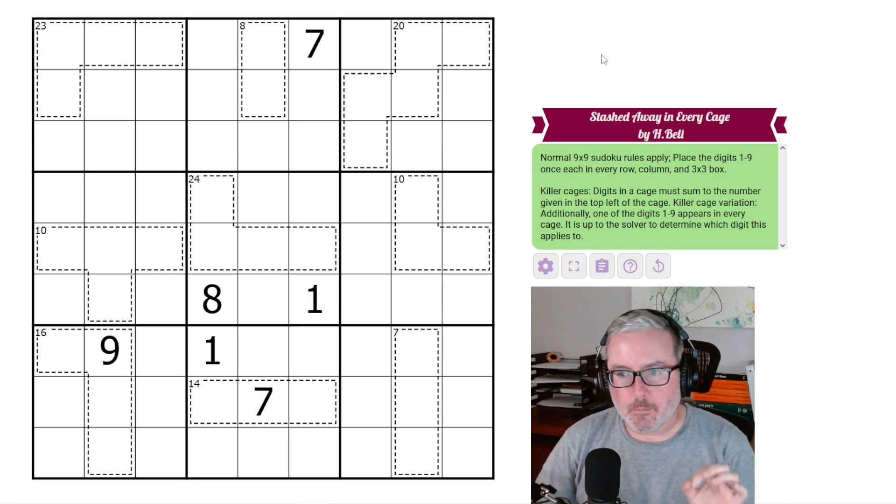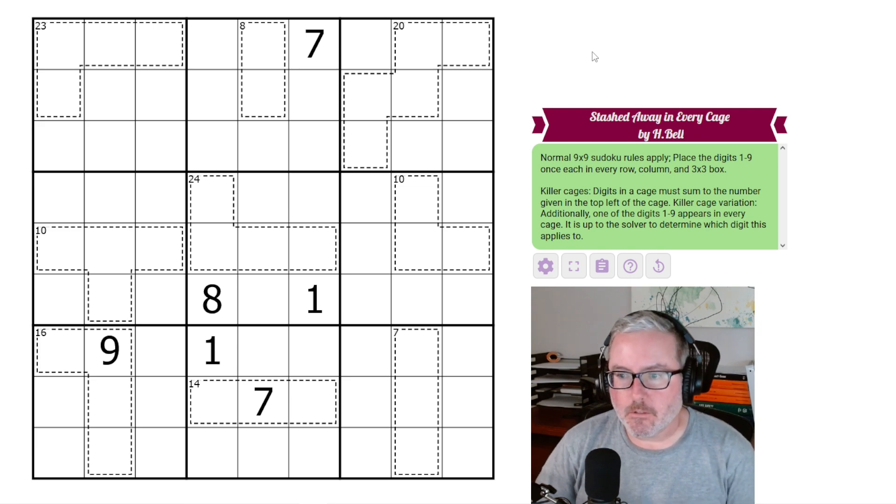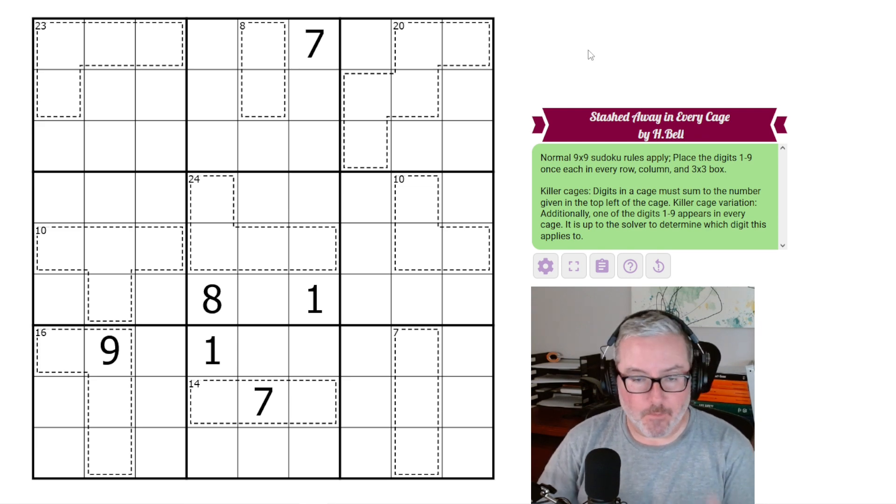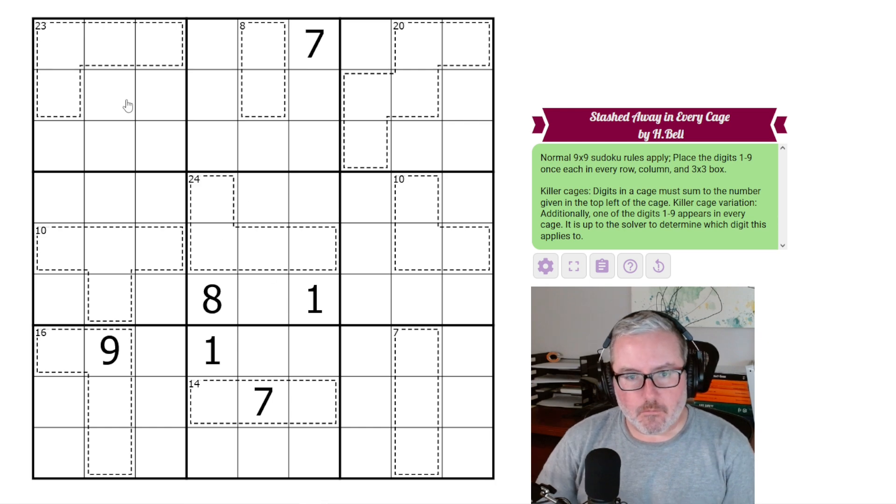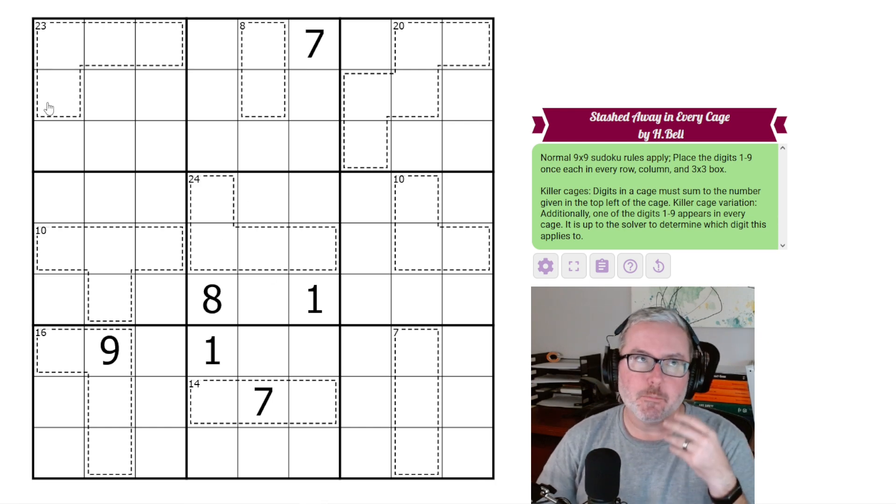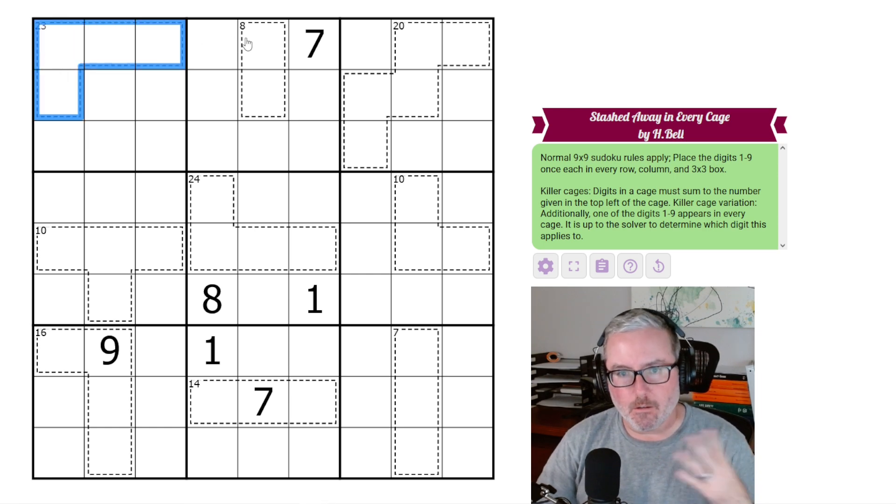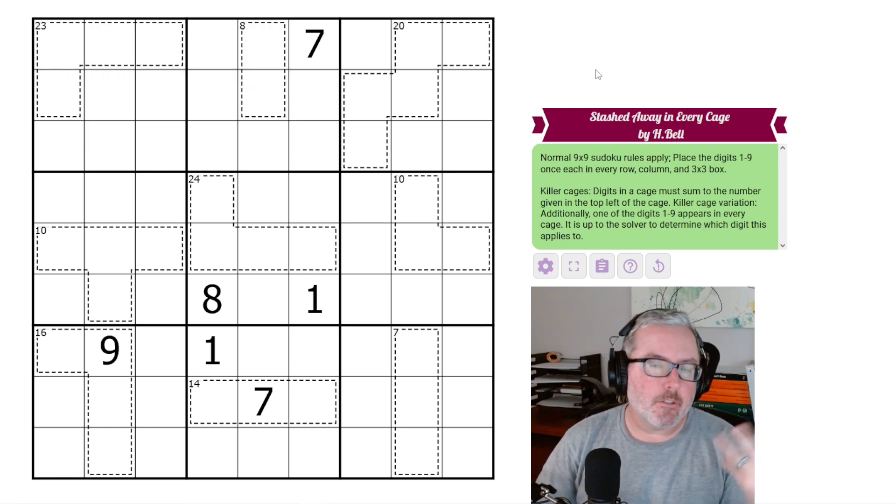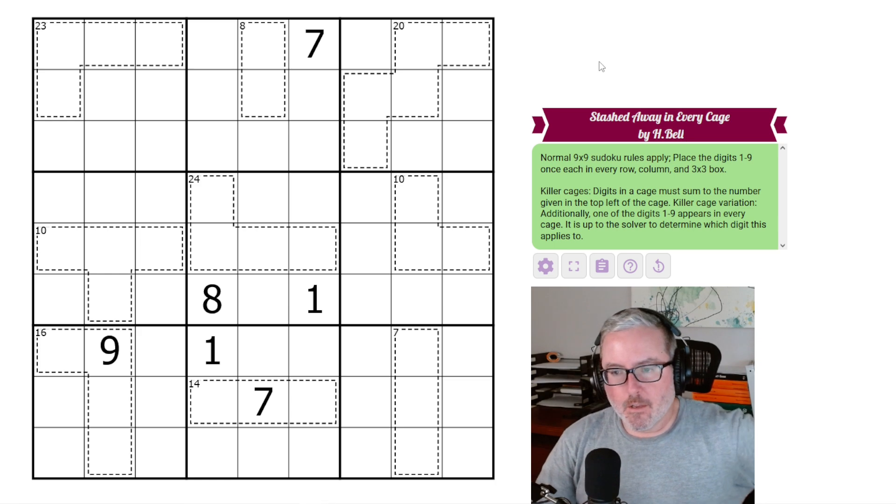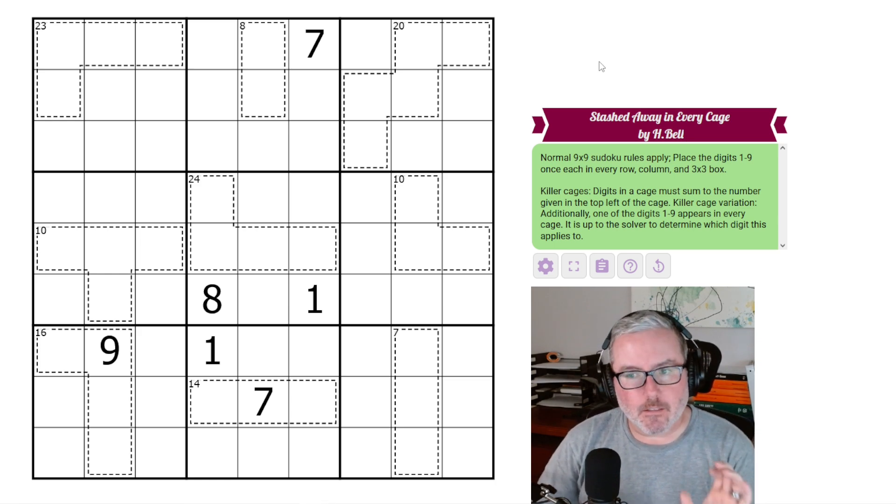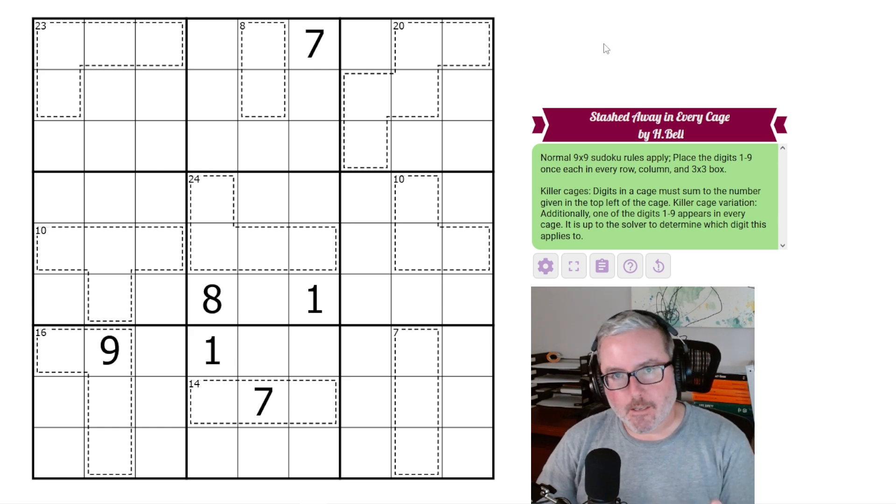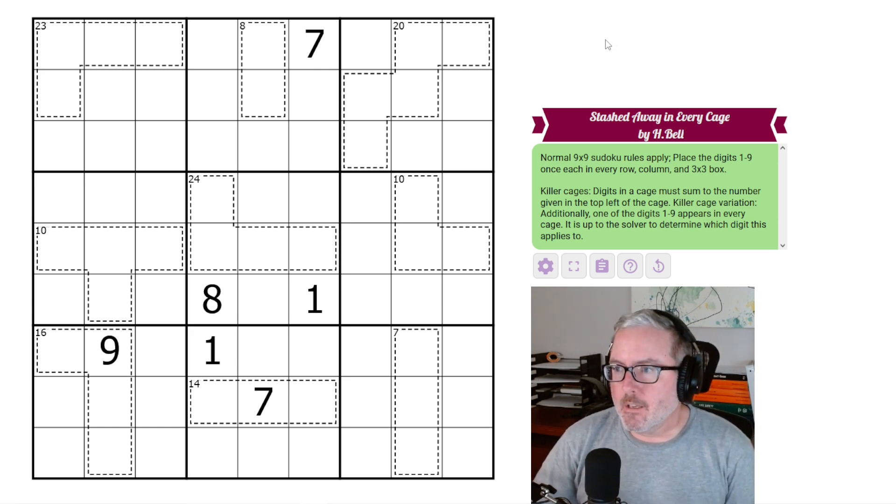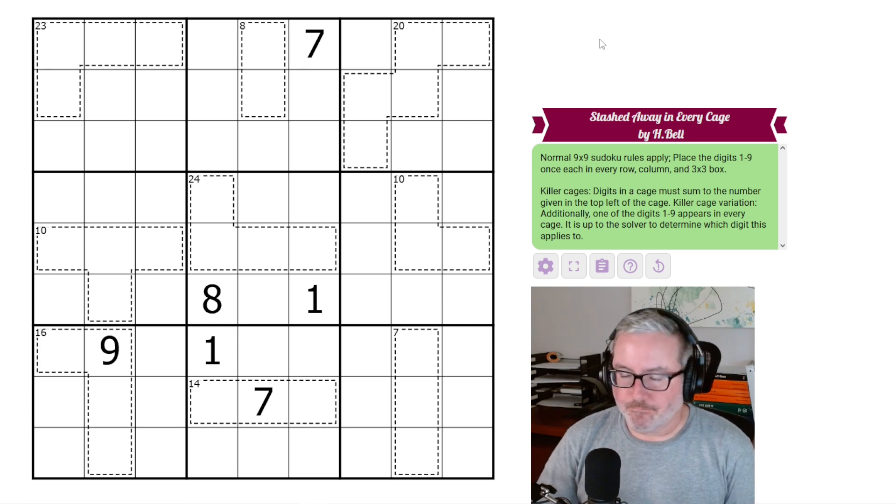We also have the killer cage variation: additionally, one of the digits 1 through 9 appears in every cage. It is up to the solver to determine which digit this applies to. So every single one of these cages must have a specific digit that is in all of them, and we have to determine which one that is. Not a ton of rule sets here, but a little bit of a variation on a standard variation. Let's get into this one and see if we can get it all figured out.